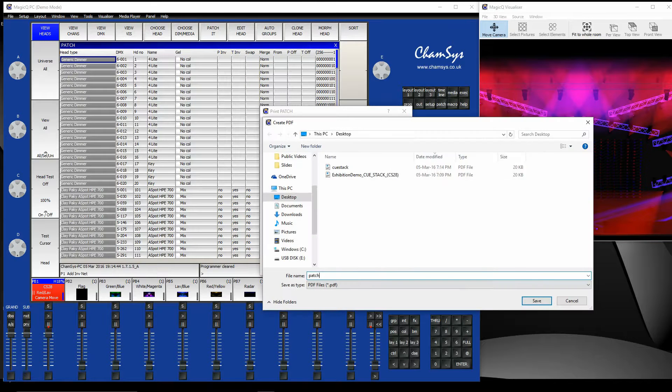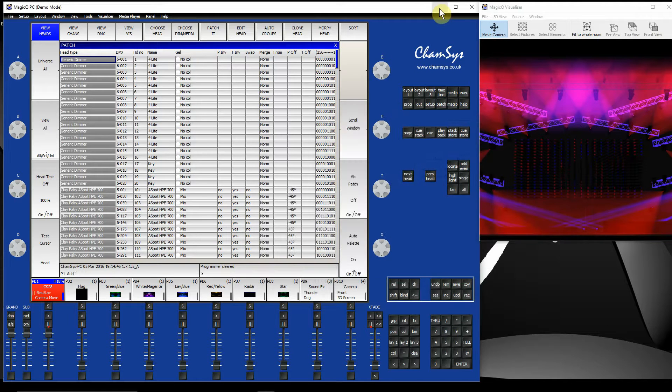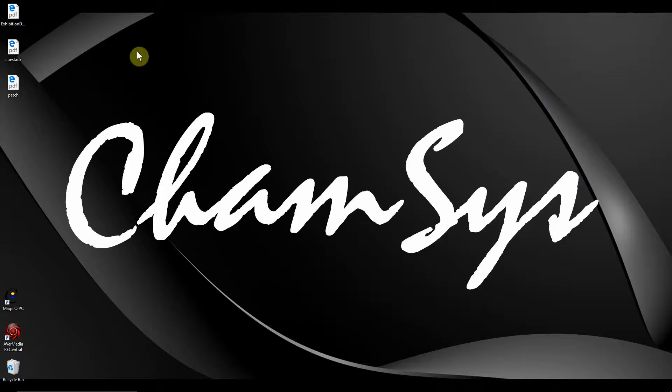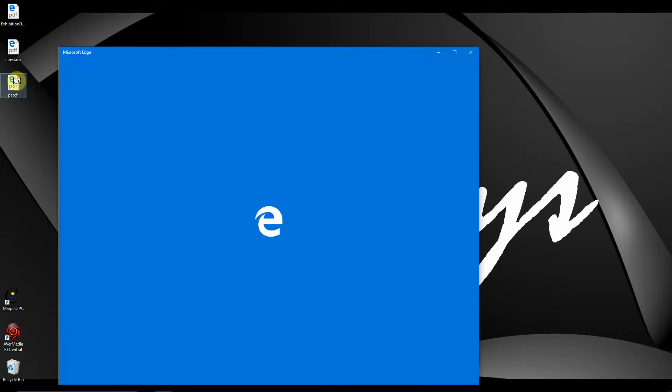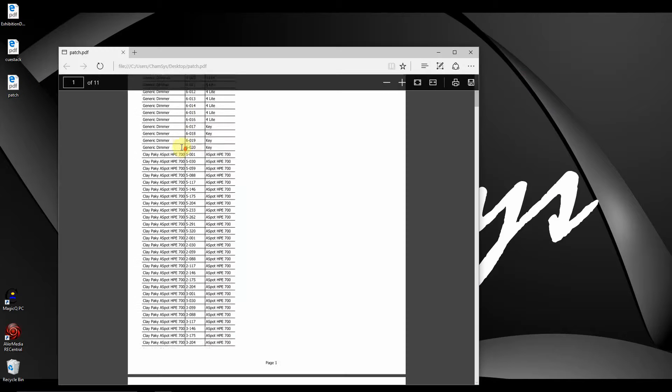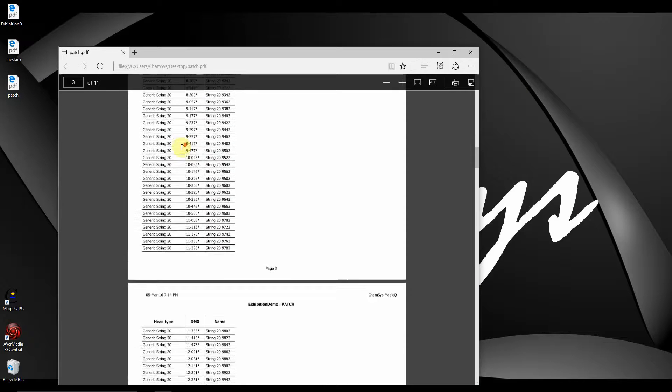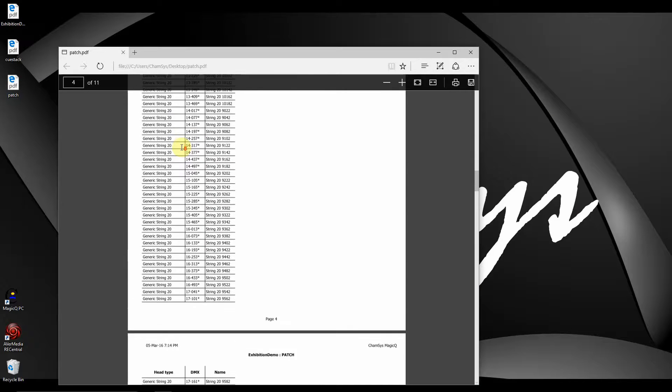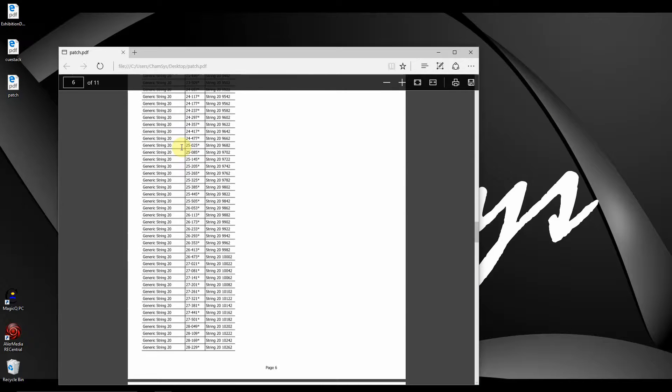Let's call that Patch. Save. That will now go ahead and create that PDF again. There we go. I've got my PDF. If I open up, it's got all the information of my Patch window which I asked it to print there.